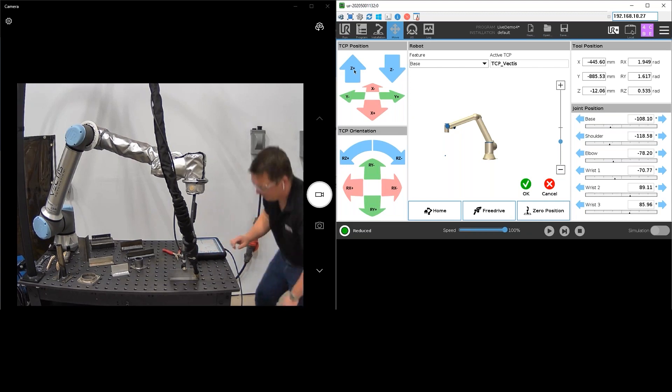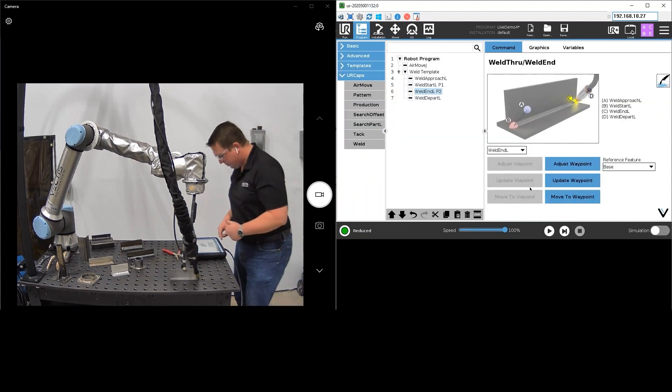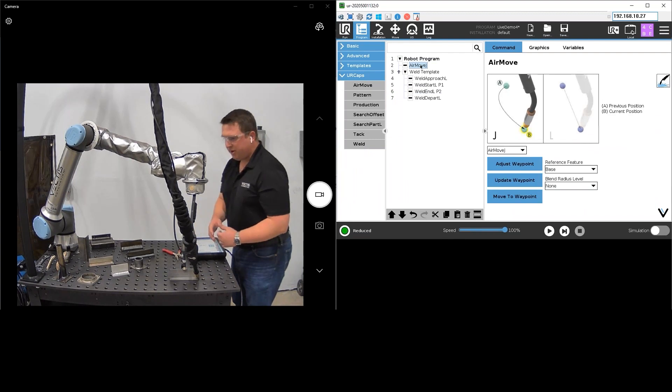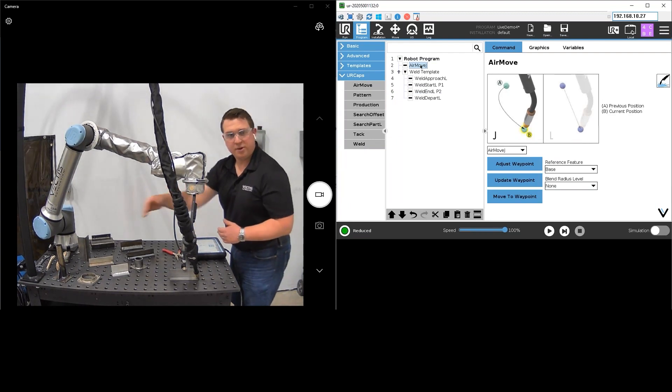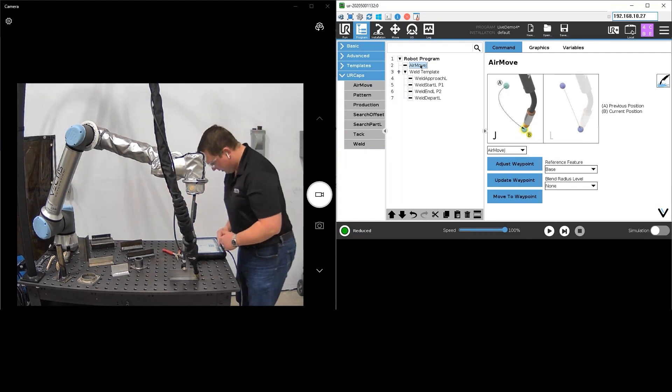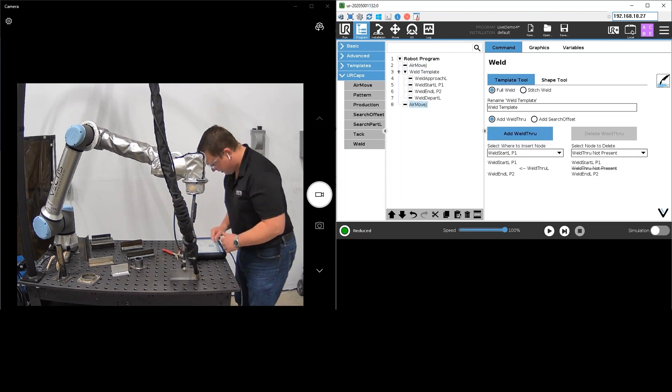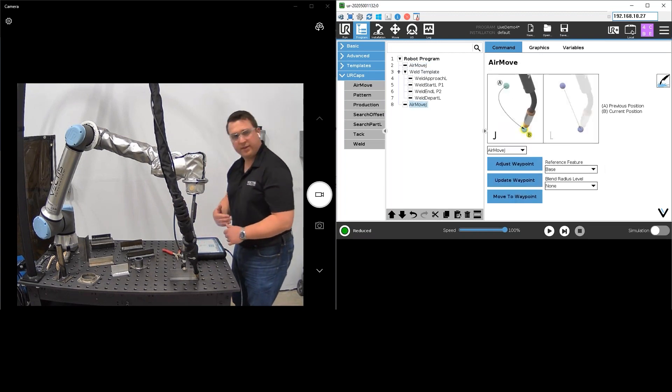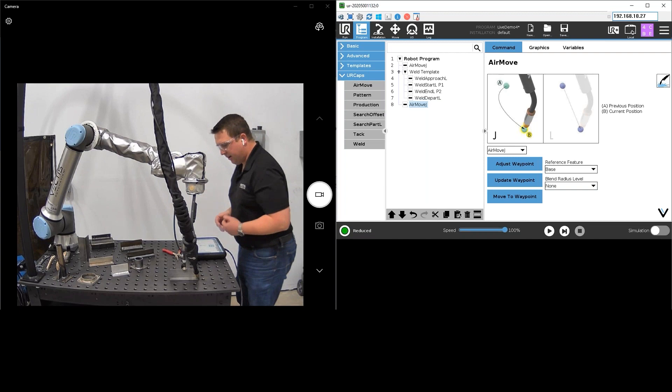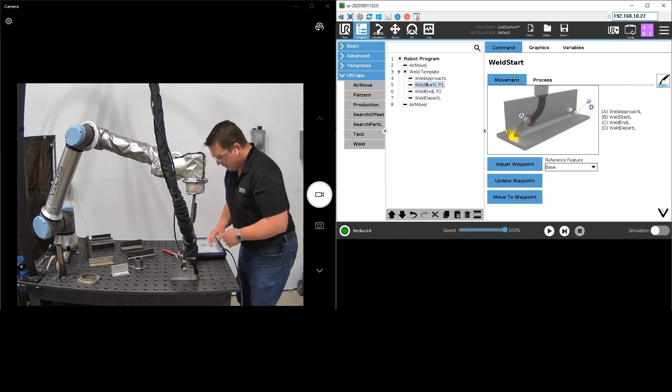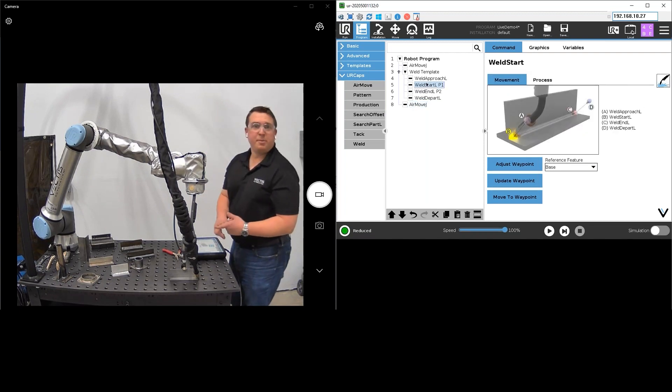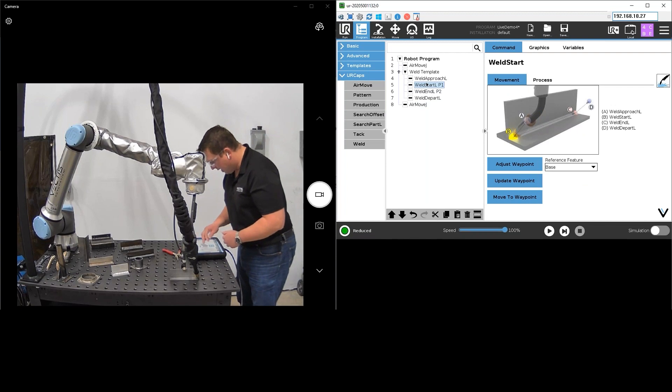That looks perfect right there and hit okay. So now I've got my weld in programmed. Last thing I'm going to do, I want it to return to that original load-unload position. So I'm going to hit copy and paste on that air move and drop it below the weld template. So now I've got my final air move moving back to that load-unload.